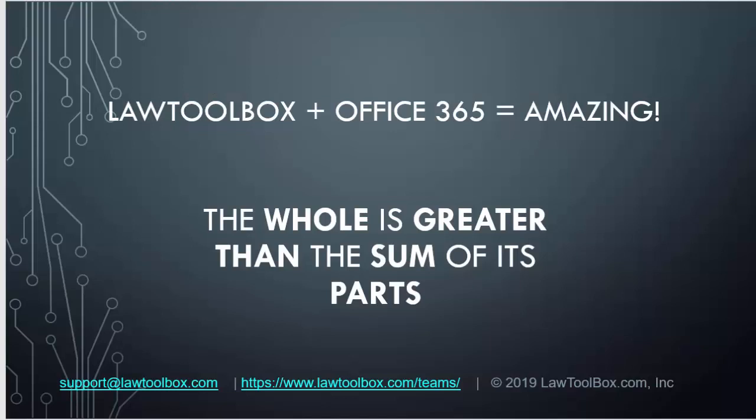Thanks for your time today. If you have any questions, please email support@lawtoolbox.com.